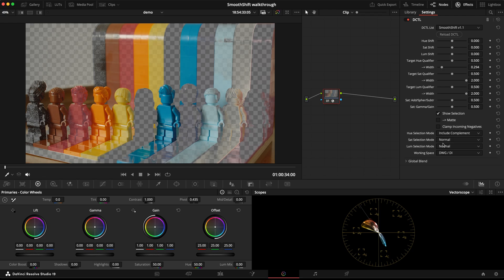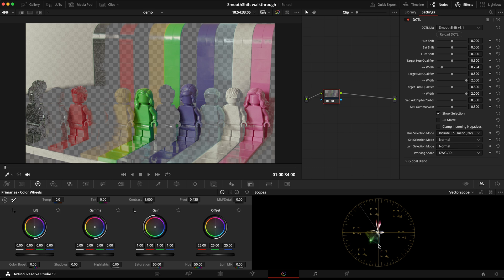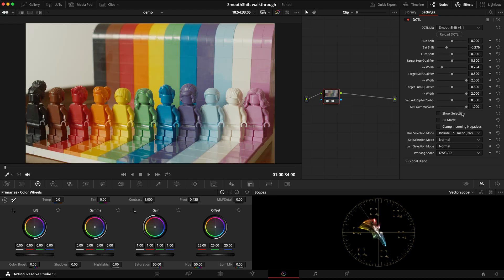Another thing I've added to the selection modes is for every one I've given the option to invert the selection. Here if I click the inverted option for include complement, then essentially what it's doing is selecting all the colors that aren't part of that complementary teal and orange color scheme. And maybe something you could do in look development for example would be to desaturate all of those colors and that would sort of accentuate that color scheme.